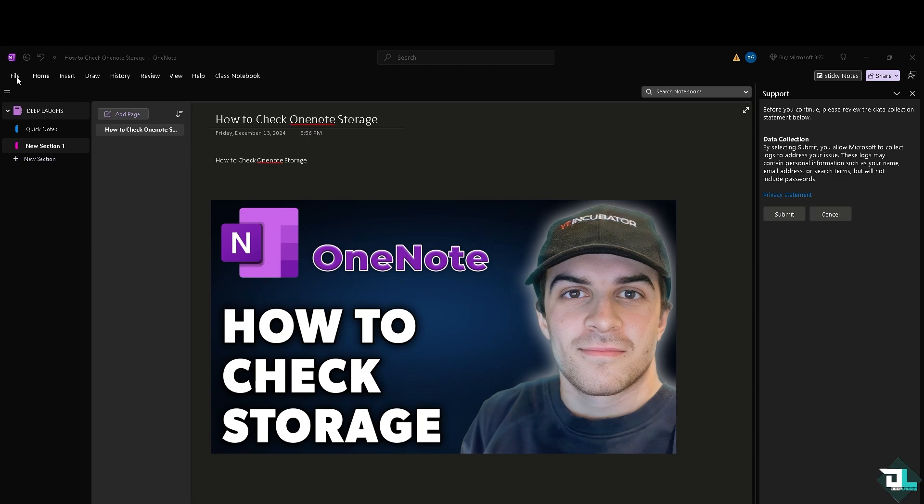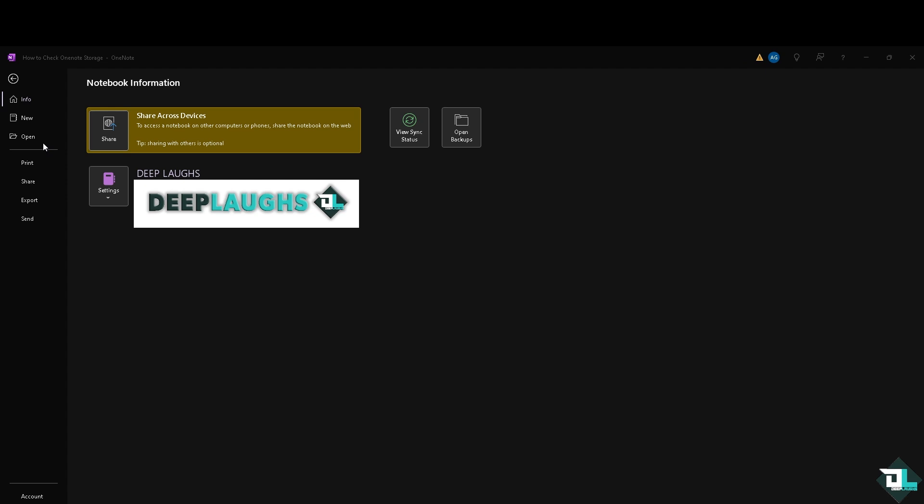On the File menu, I want you to click on the Info section right here, because you will see a summary of how much space your OneNote notebooks are using.